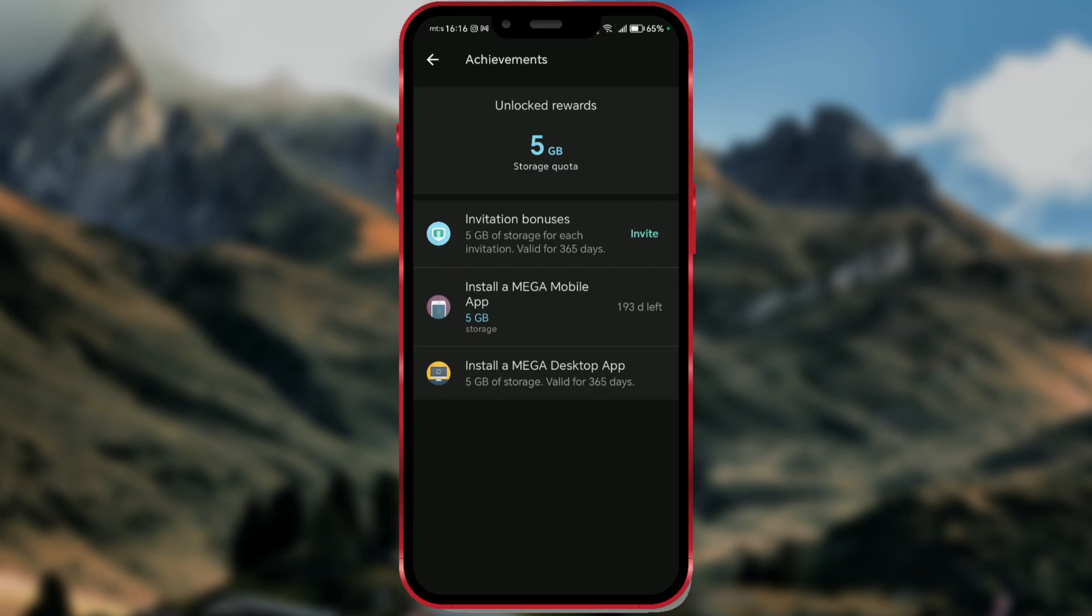For example, if you invite 10 friends and each one accepts the invitation, you'll get 50GB of storage. That's great!